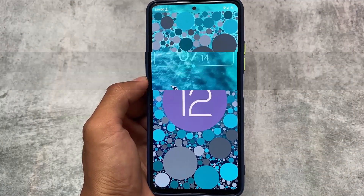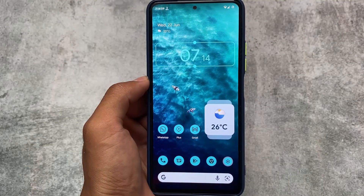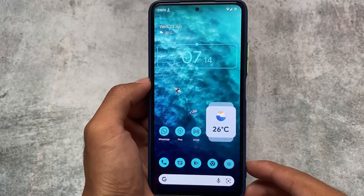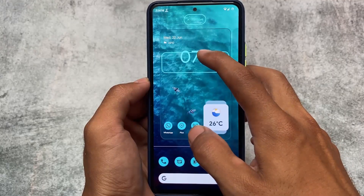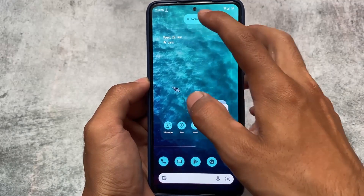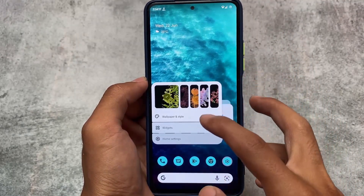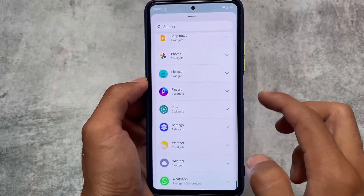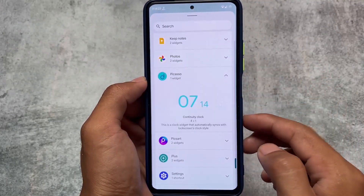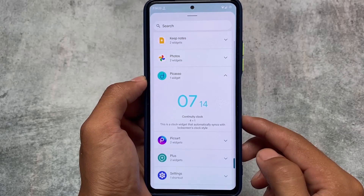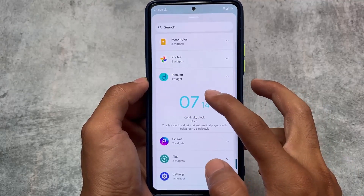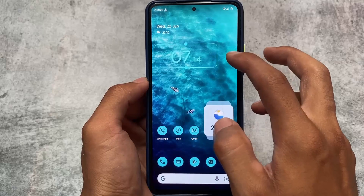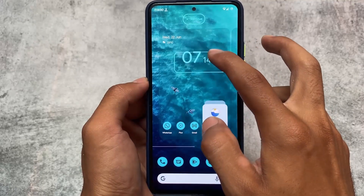The first change noticed after installation is the new widgets. This is something very interesting — you don't need Google widgets to use these weather and clock widgets. The first widget is a clock called Picasso. The second is called the Community Clock, and yes, this is a widget, which means whenever you change your wallpaper, the color for this widget will change.